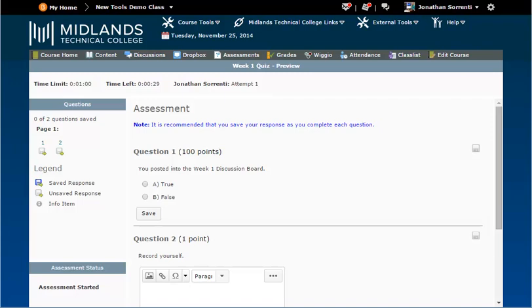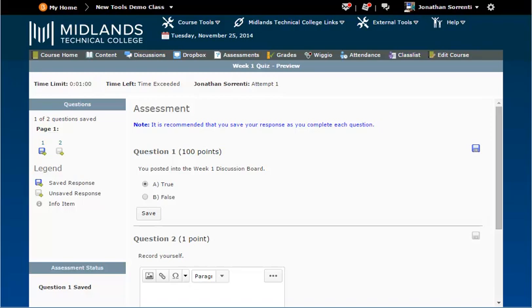Now your test or quiz appears. Begin reading and answering your questions. Remember to click the save button after each question. On the left side of your test you will notice that after you save questions the save icon for that question appears colored.